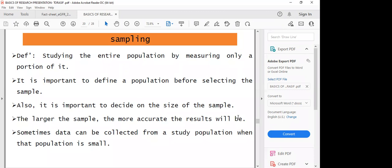In a situation where the population is too large to study, that is where the relevance of sampling comes in. For example, you cannot study all people in a region regarding HIV infections — those people could be very many to conduct research on. By just collecting a sample, you'll be able to understand the characteristics that could be common among people of that population.